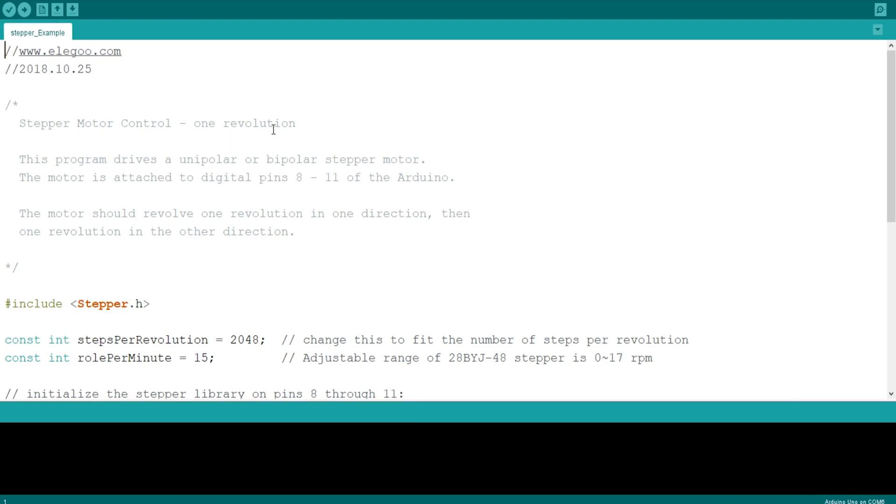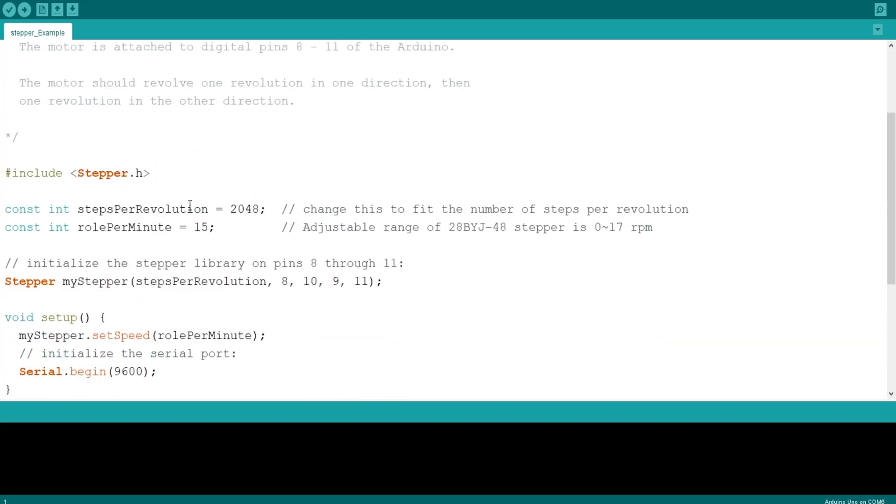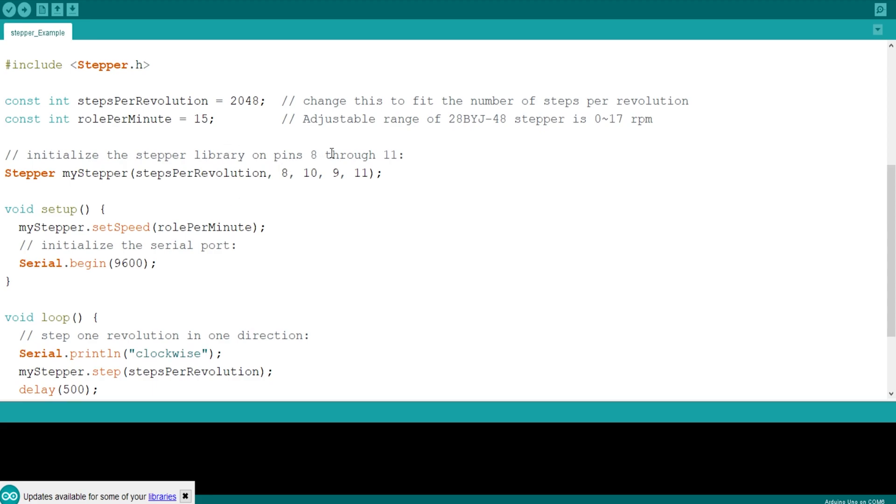Okay, so here we go. We've got stepper motor control one revolution. This program drives a unipolar or bipolar stepper motor. I assume we've got a bipolar one. The motor is attached to digital pins 8 to 11 of the Arduino. The motor should revolve one revolution in one direction, then one revolution in another direction. So, it's like a servo motor, but instead of just 180, 360 degrees.